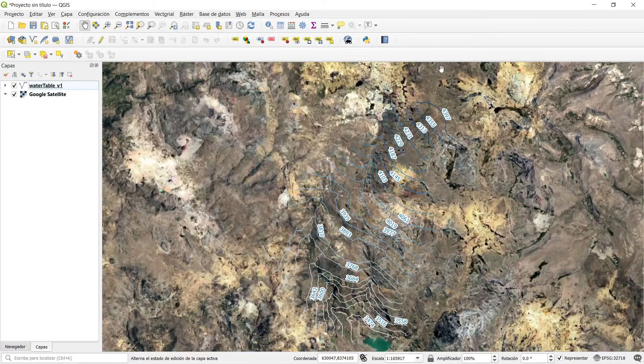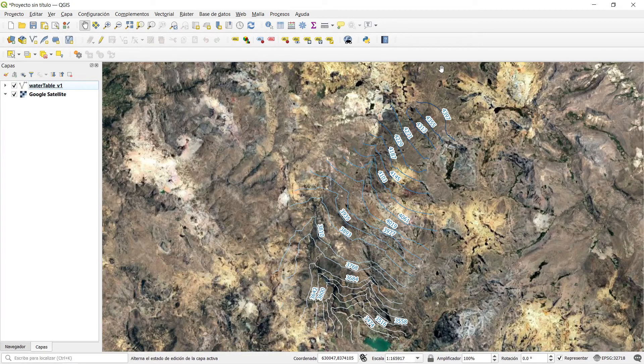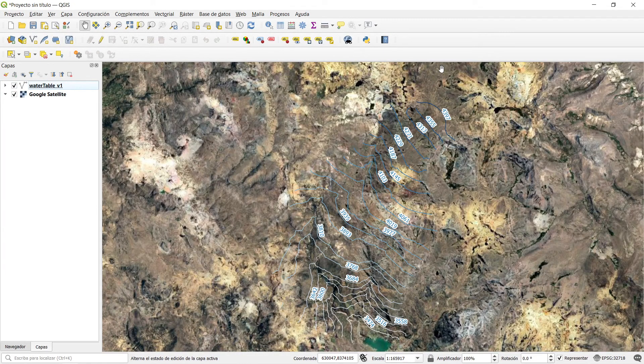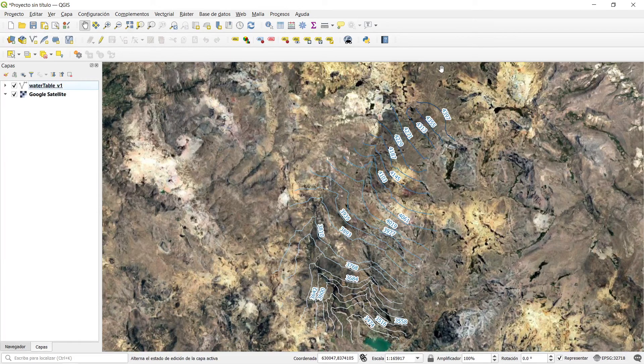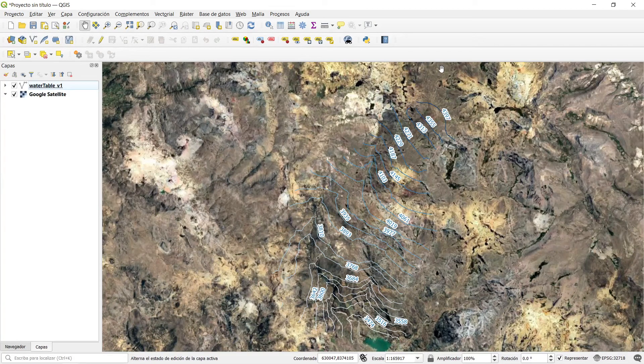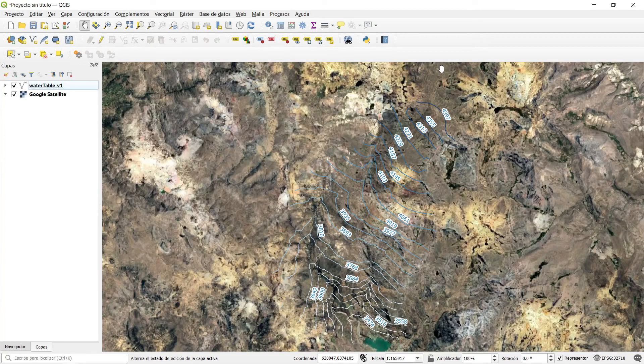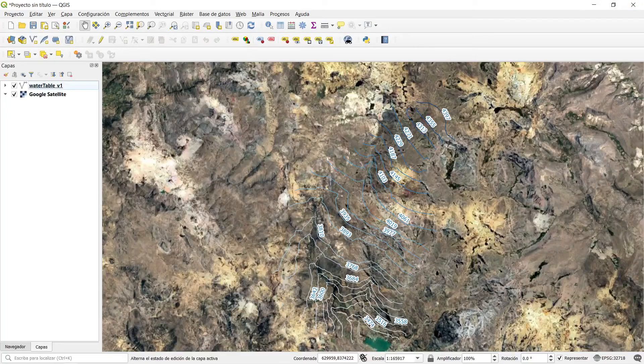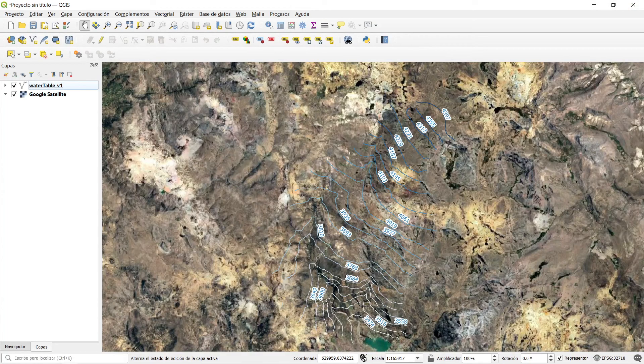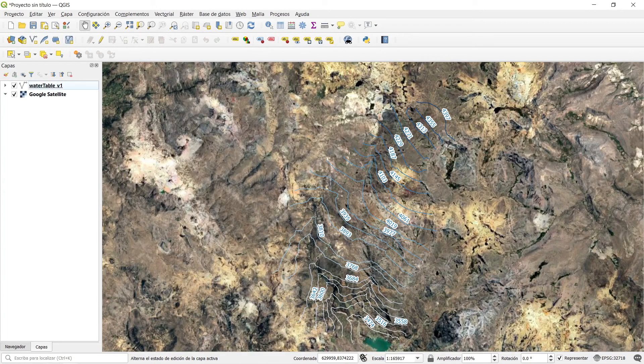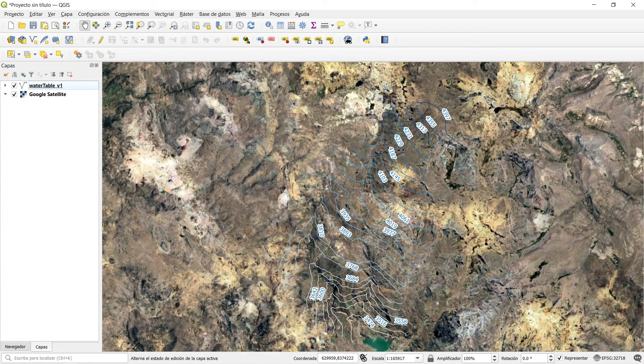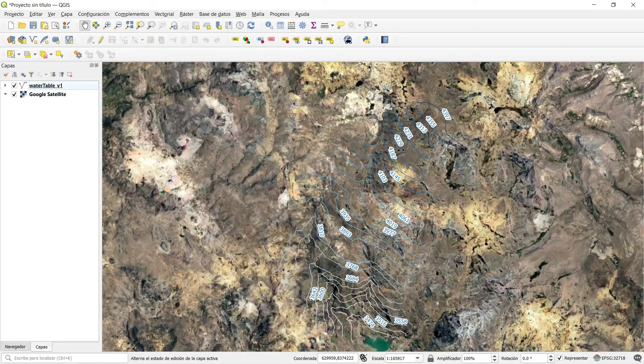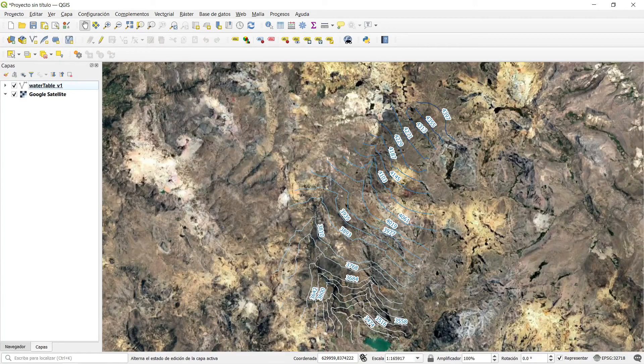You can apply as well the Google satellite. Here you have your contour—this is the water table as a shapefile with all the attributes.